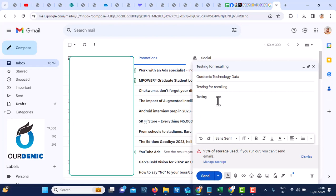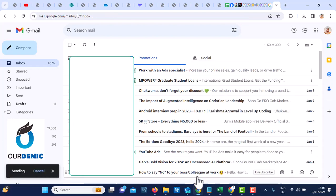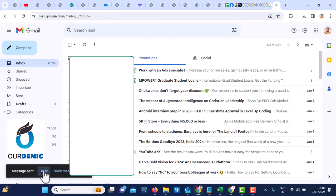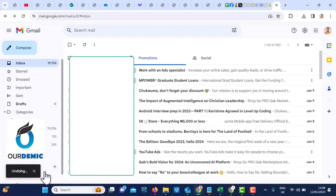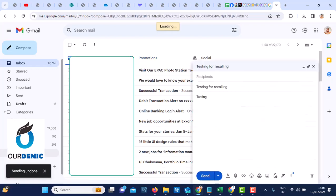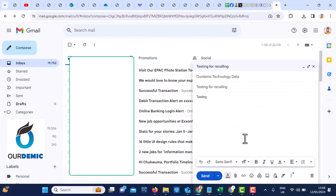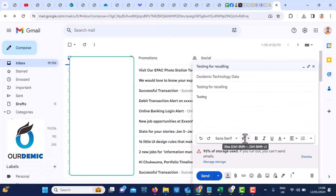So when I click send, you see this thing here, five seconds. If I want, I can say undo. And when I undo, I've recalled this email. It has not sent. It will not send again. I've recalled it back.